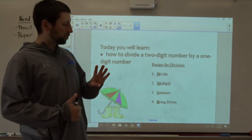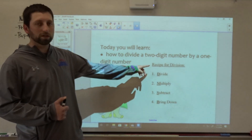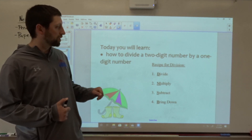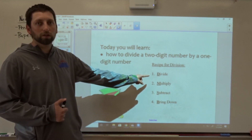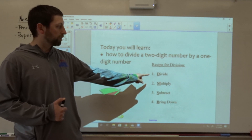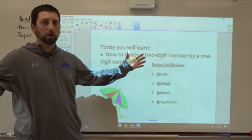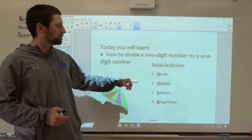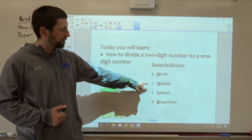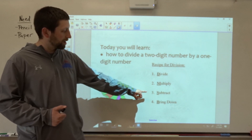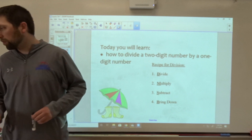So there are four steps to this process. This is our recipe for division. Sometimes this is called long division, and there are a lot of steps that we go through, but it will help us to divide really large numbers into smaller groups. First step is divide. Second step is multiply. Third step is subtract. Fourth step is bring down.